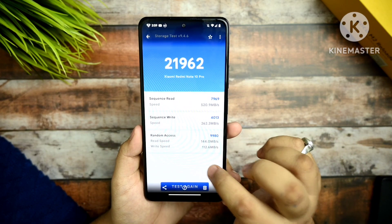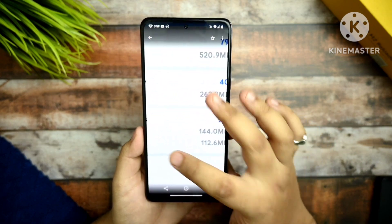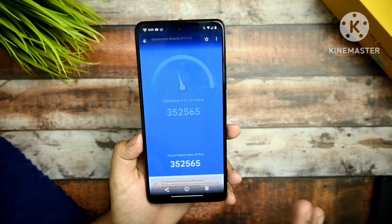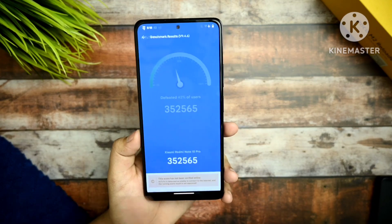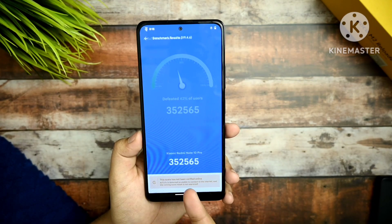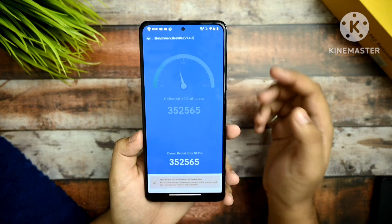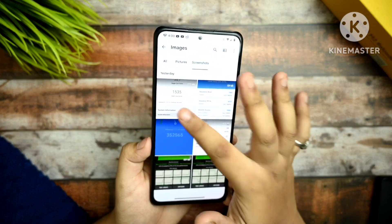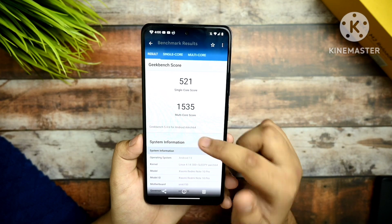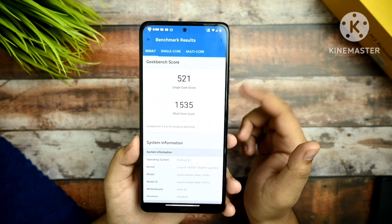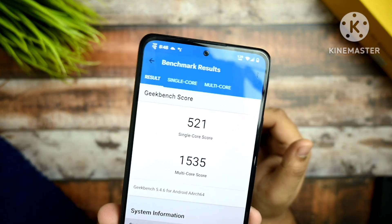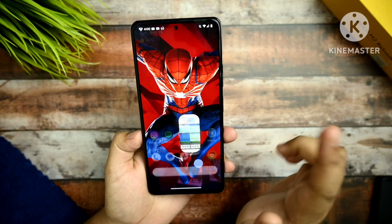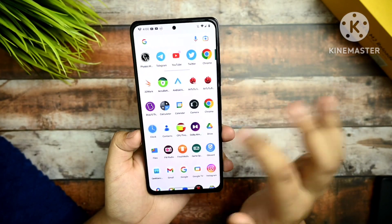This is the storage speed test from AnTuTu — it's not so impressive. The AnTuTu score is 352,565, which I don't find great. After that, the Geekbench score is pretty impressive — single-core is 521 and multi-core is 535.